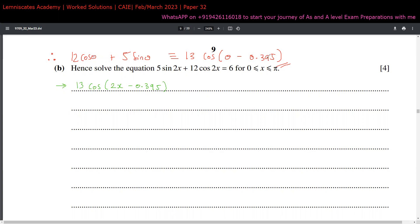Importantly, alpha does not change to 2·alpha just because theta changed to 2x. Alpha is completely dependent on the values 12 and 5, which have not changed. So alpha remains 0.395. We now need to solve this for all values of x in the interval 0 to pi.